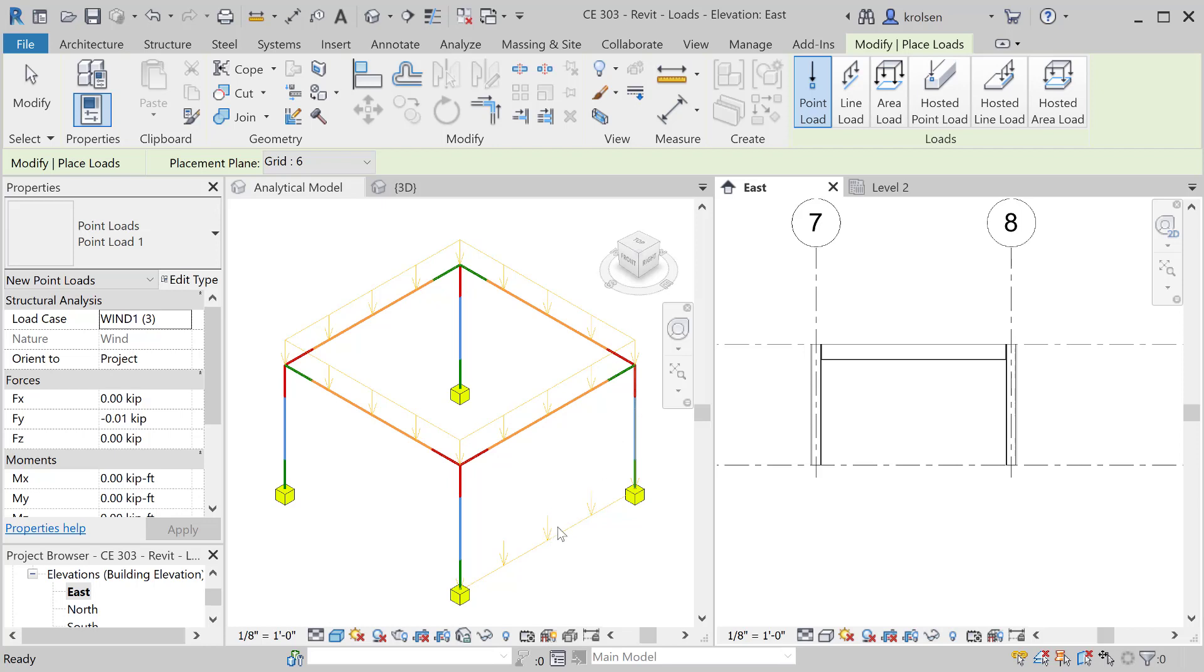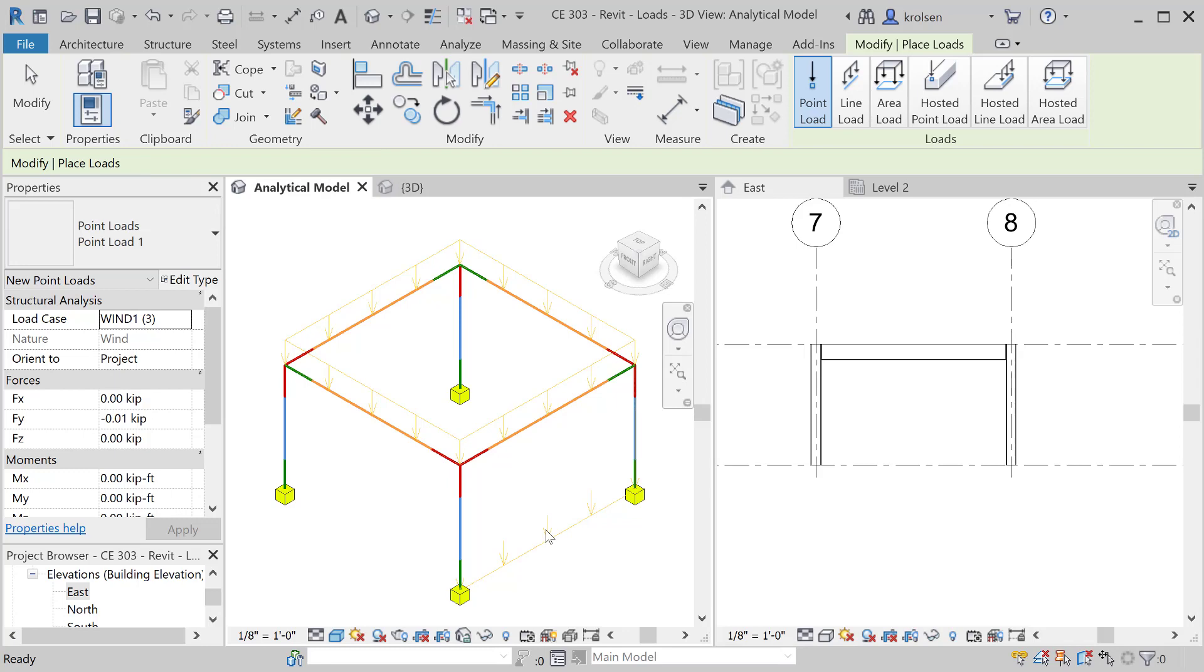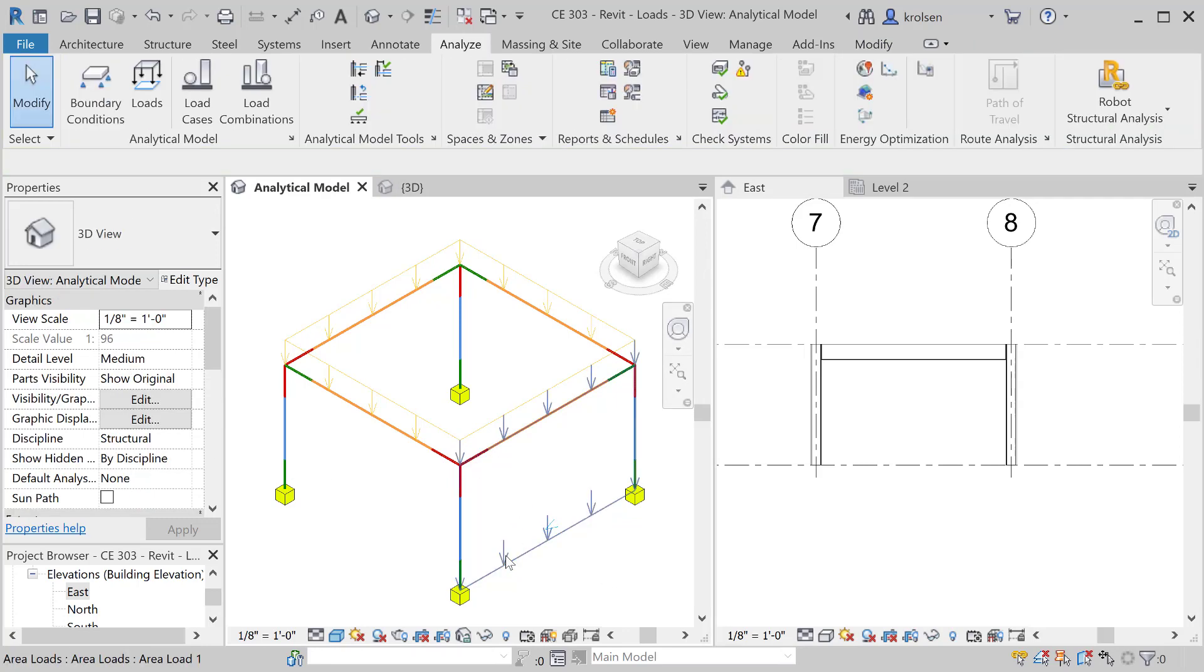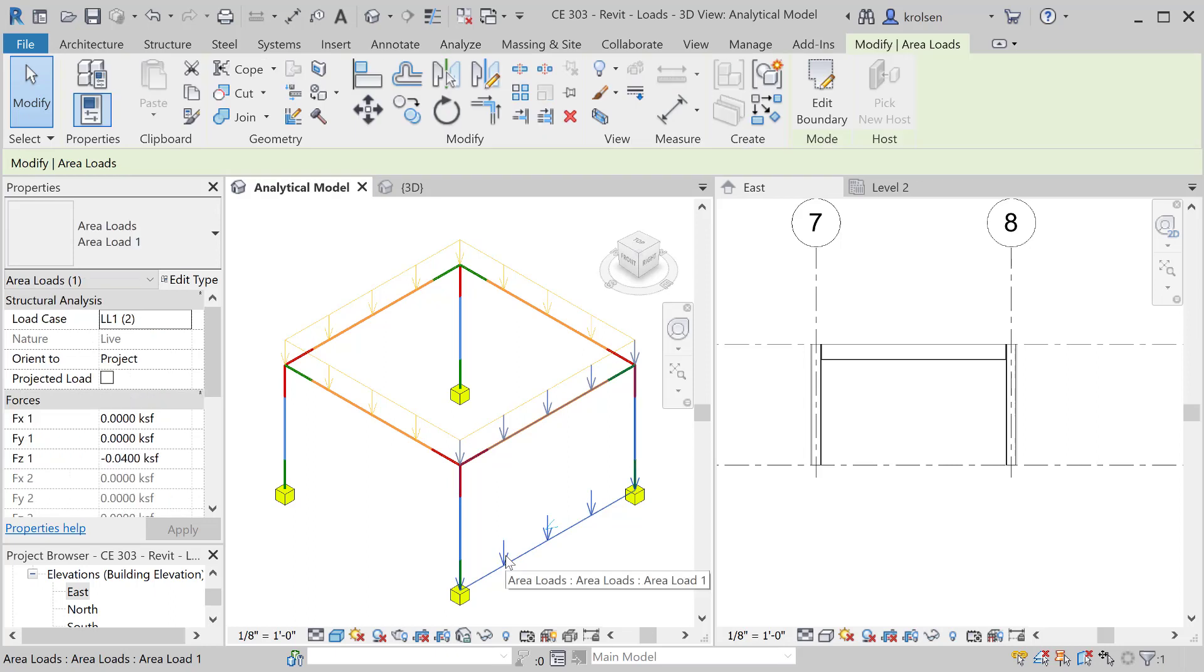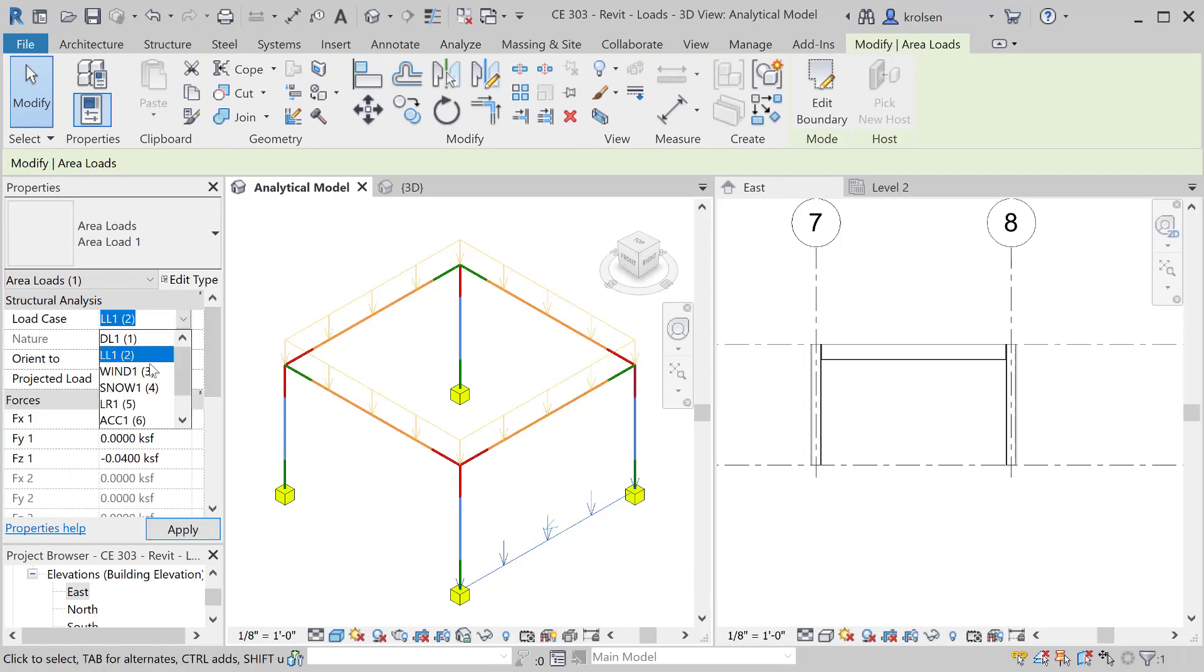On that work plane everything is being pulled downward. In this case here for a wind load we want it to be in the direction of the wind, so we want to be in the X or Y direction. If I escape out and then click on this load I have a chance to change first off the type of load to a wind load.